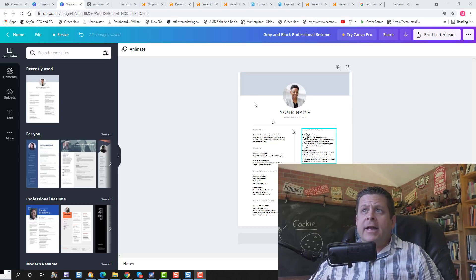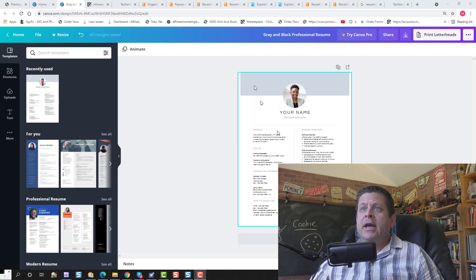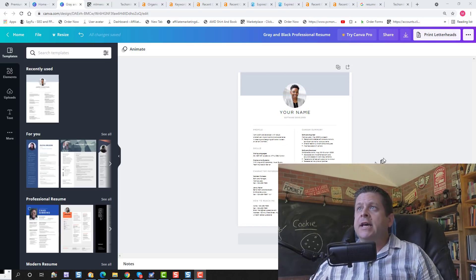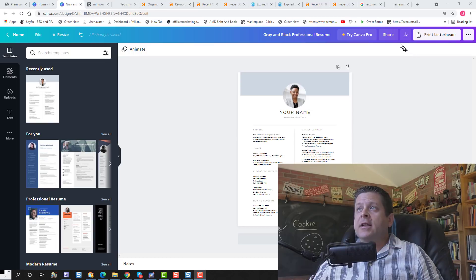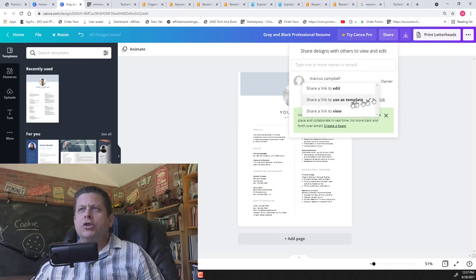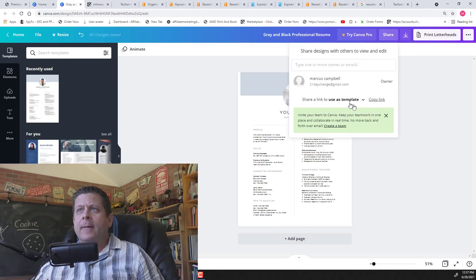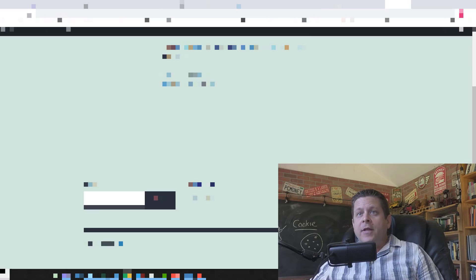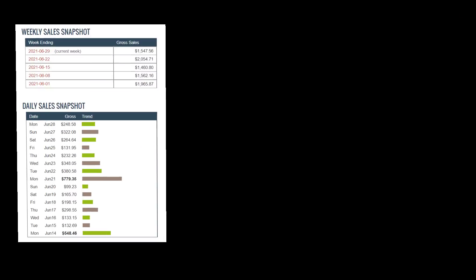We go in here like this, create our little template page, and then we're going to click the share button, choose this option here, copy the link, then we're going to paste it right over here on this site.